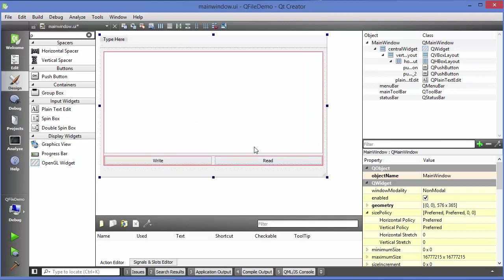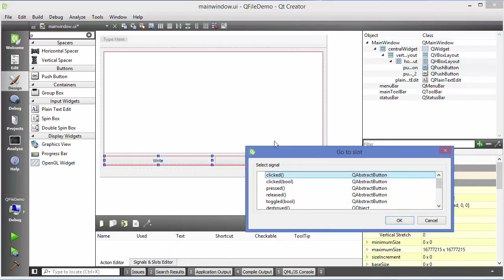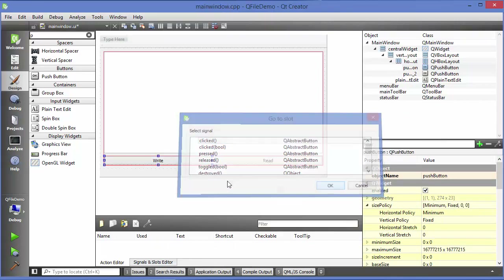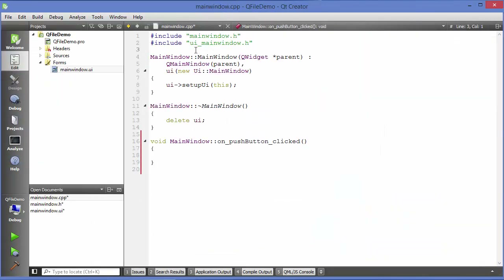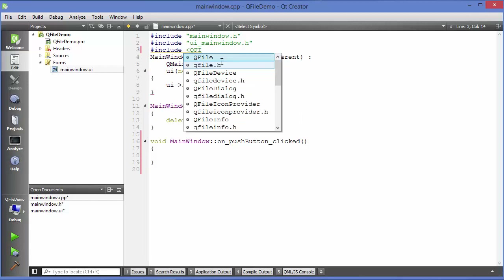First of all I'm going to try to write to the file — create a file and write to it. I'll right-click on the Write button, go to slot, choose clicked, and click OK. In order to use QFile you just need to include QFile first. So just add the include for QFile.